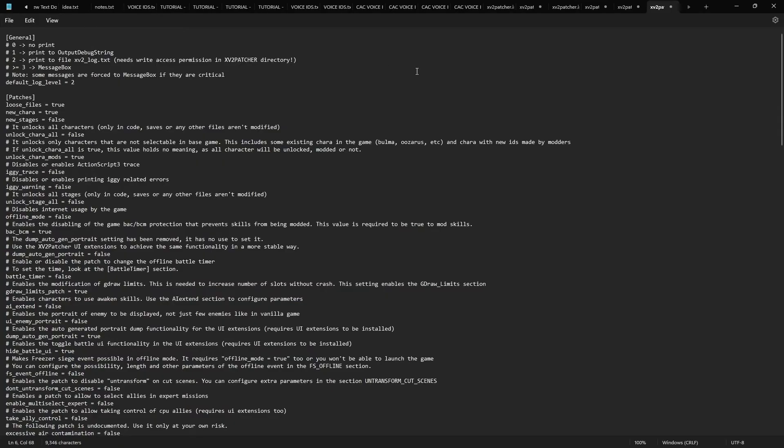After that, you're just gonna go up here to File, click Save, start your game—it will work perfectly fine. You just won't be able to add any new mod stages to the game. All the mods will work fine, but you won't be able to add any new stages.